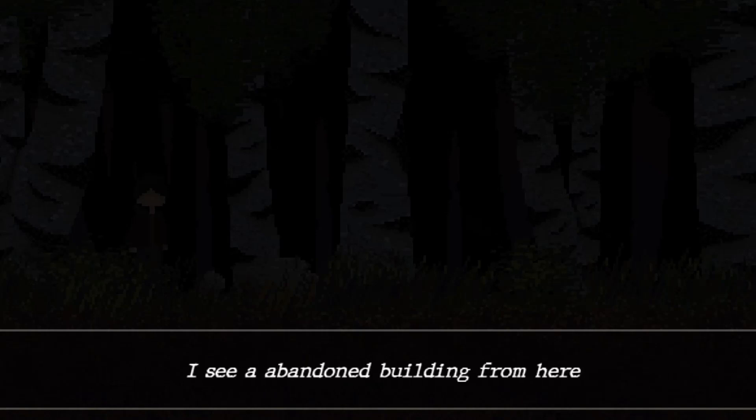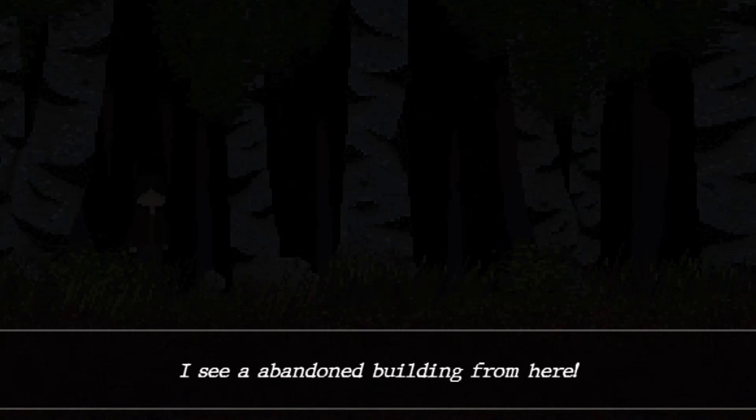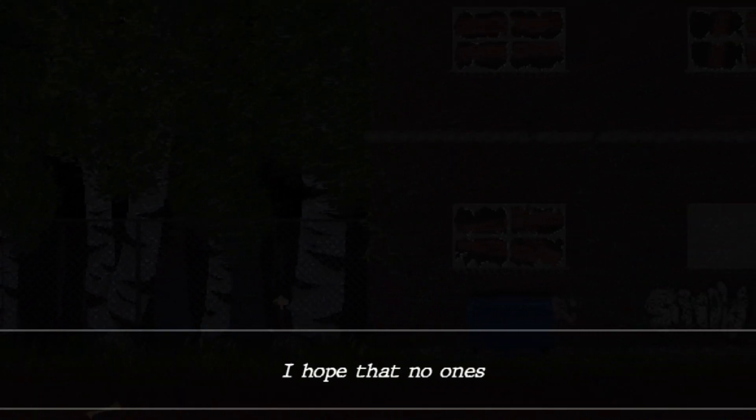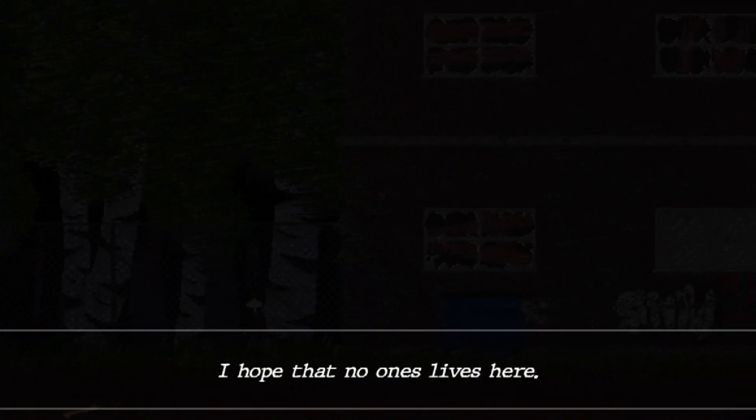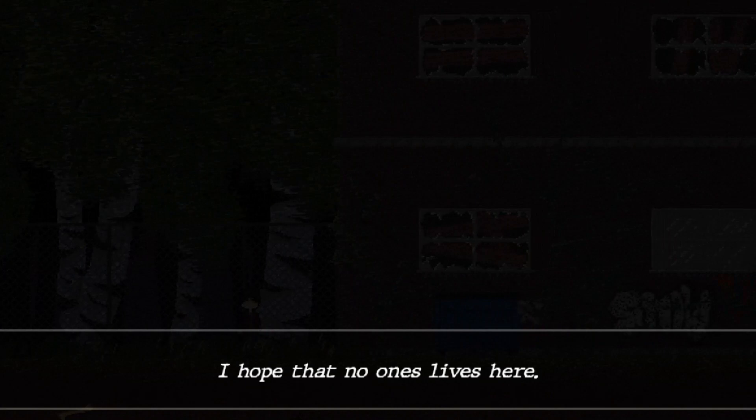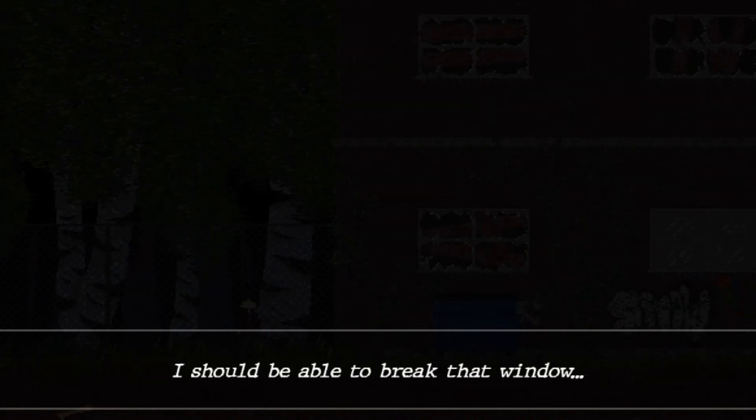I see an abandoned building from here. Hmm. Alright. Oh, I like this camera zoom. I hope that no one lives here. I should be able to break that window and enter from there. I don't... I mean... Oh, whatever. Oh, this is neat. I like this. Alright, let's go.